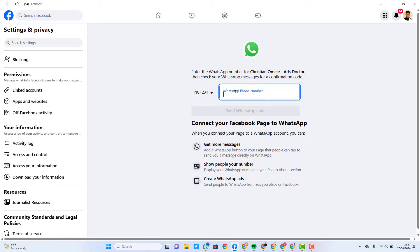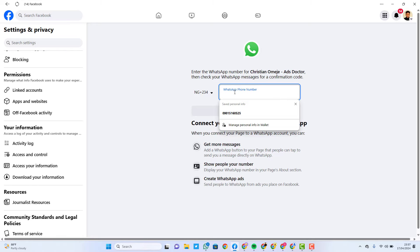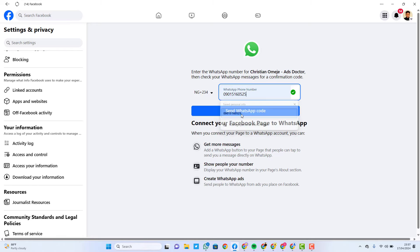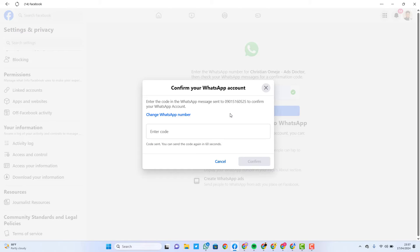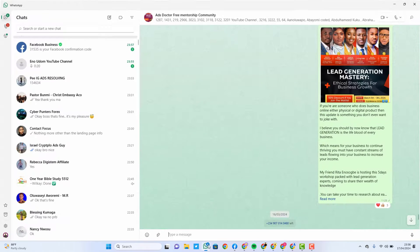I'll input the WhatsApp number I need to connect — as you can see, this is the WhatsApp number — and then click on 'Send WhatsApp Code'. What is going to happen is that you are going to receive a code on your WhatsApp from Facebook. Let me show you how it looks.